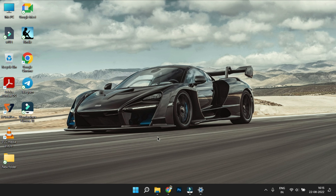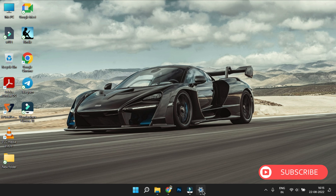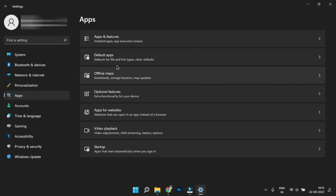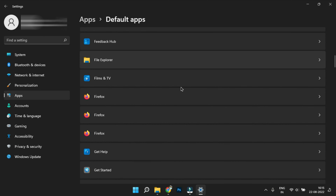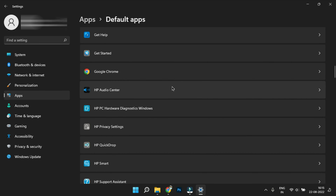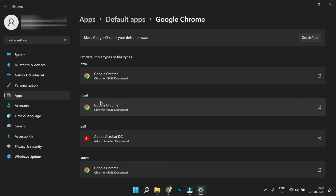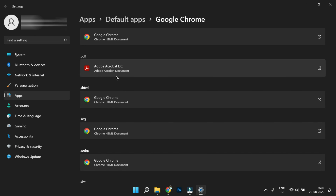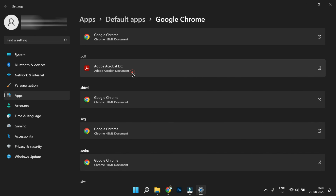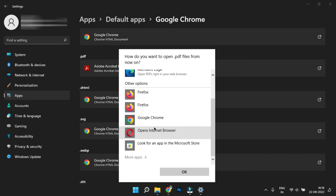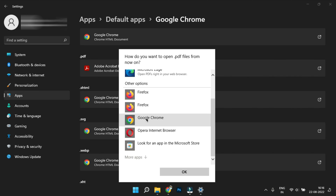Default apps: In Windows 11, for every file type you can control and customize which app opens it by default. You can find new options and select the application for each document type. If you click on a file type, you can select which application to open it with.